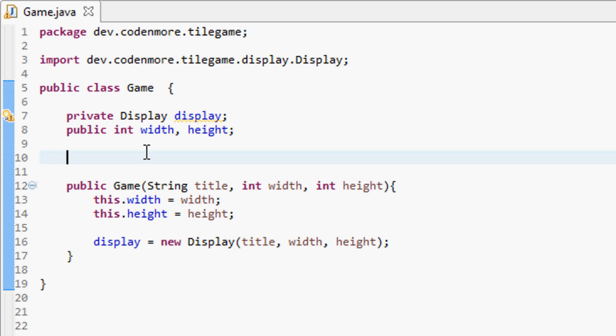Welcome everyone. My name is Codamore and this is the fourth episode in the beginner Java game programming tutorial series. In this tutorial we're going to talk about the structure of our game and how it's going to work, then begin implementing a few of the things we discuss today.